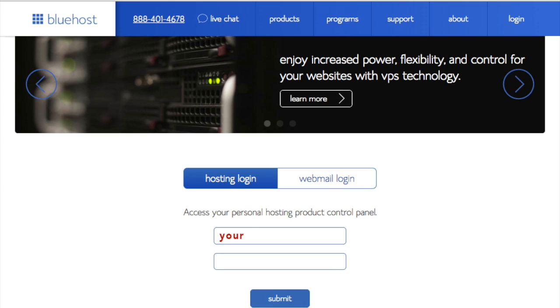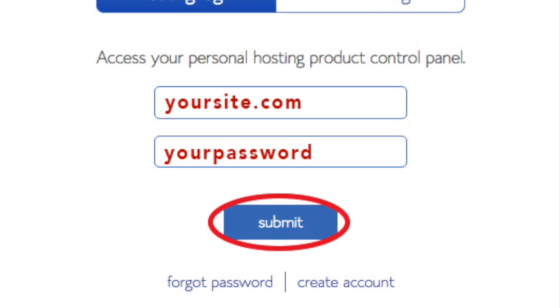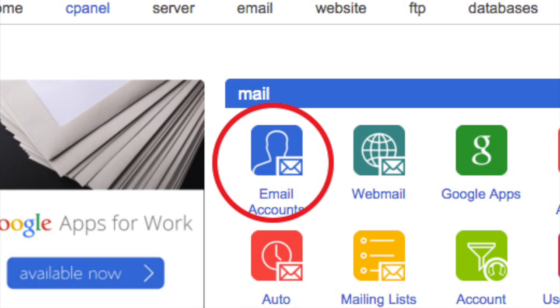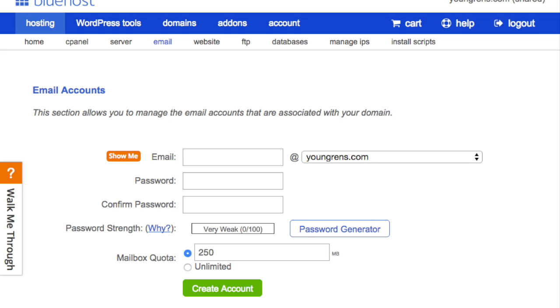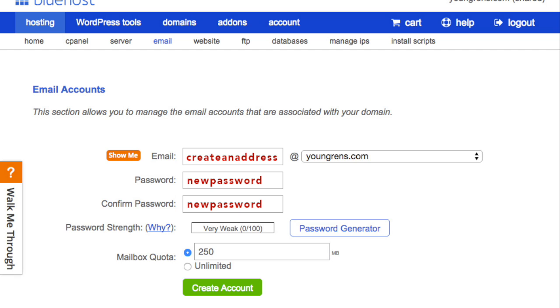Now let's set up an email address. Once you're logged on to the Bluehost cPanel, click on email accounts. Type in the email address you would like, enter a strong password that includes a combination of lower and uppercase letters, at least one number, and at least one other character.